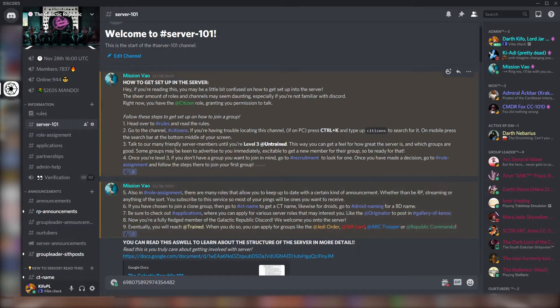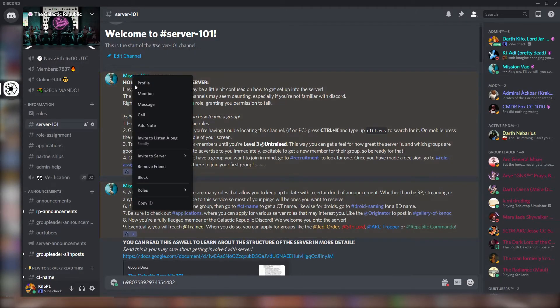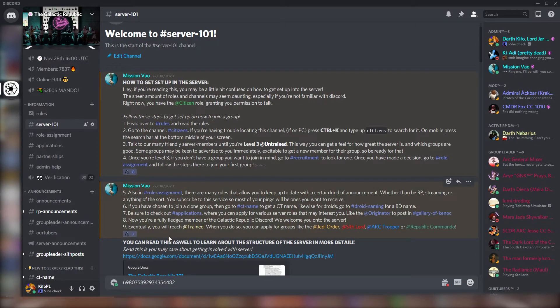To obtain a user ID, right-click on the user's tag and then select the Copy ID option.